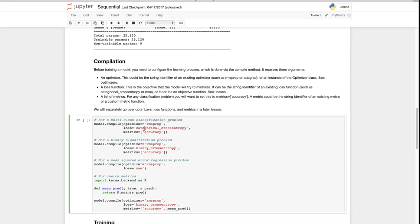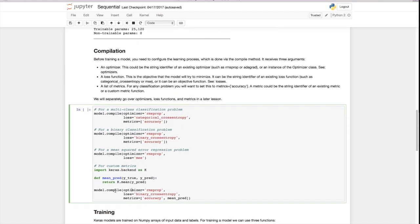Metrics are extra grades you can track — the model optimizes the loss function but just keeps track of what the metrics are. For example, for a multi-class classification project you use categorical cross-entropy loss with RMSprop and track accuracy. For binary classification, you can do binary cross-entropy. For a regression problem, you minimize mean squared error. You always need an optimizer and a loss; metrics are optional. You can even define your own custom metrics. So model.compile takes an optimizer, a loss, and metrics.